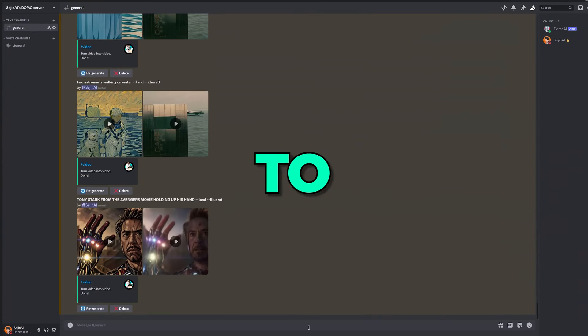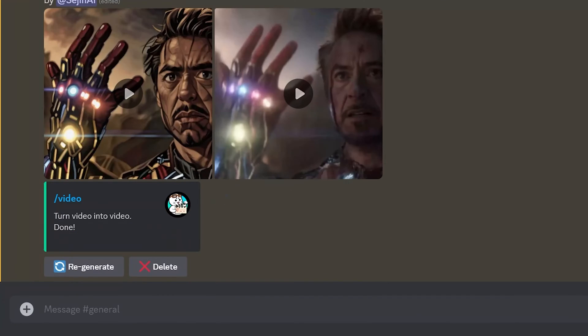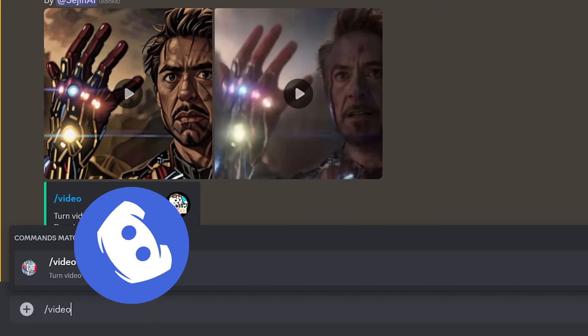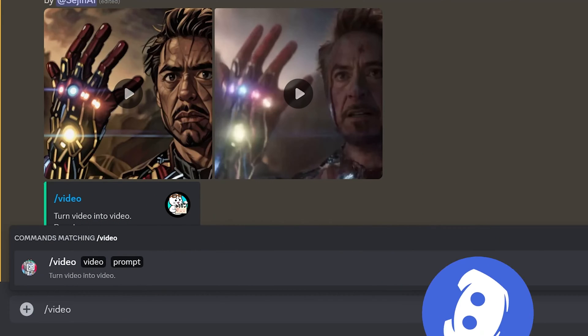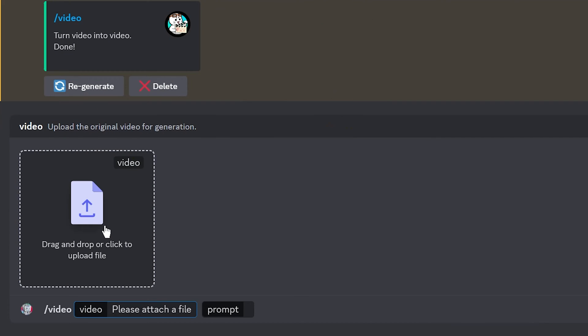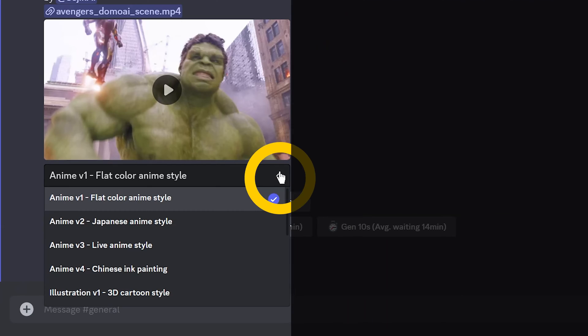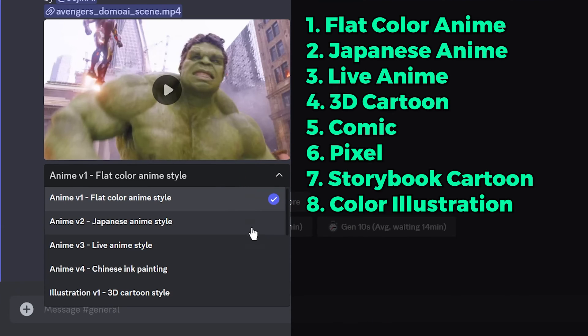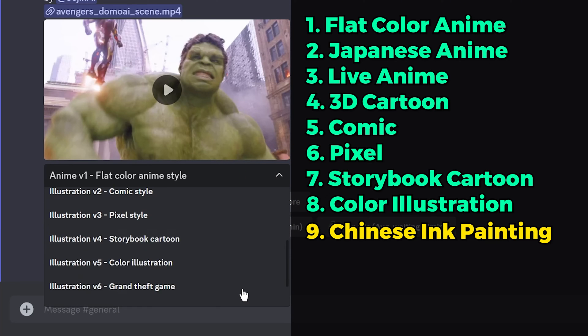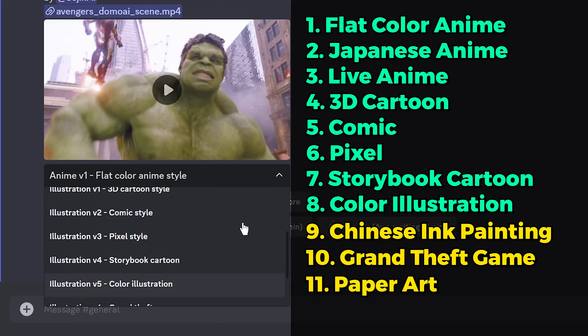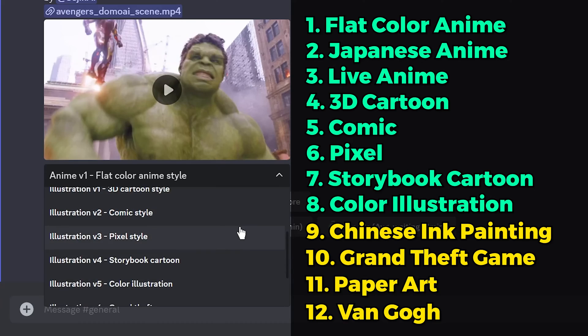For the video-to-video update, type slash video in the Discord and hit enter. Import your video and type in your prompt and hit enter. You'll see that they've just added four additional video styles, making it a total of 12 styles to choose from.